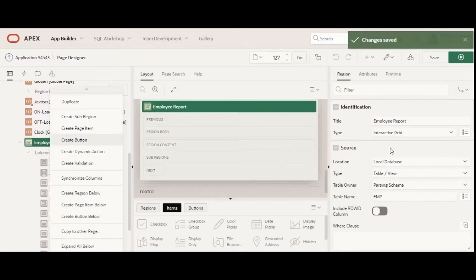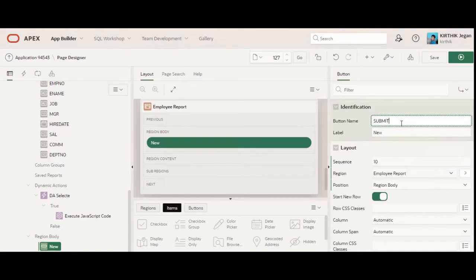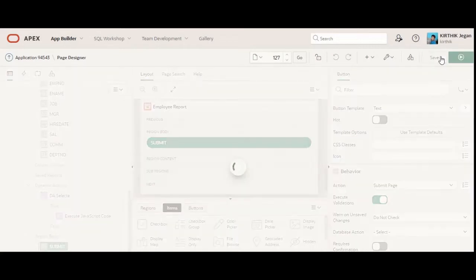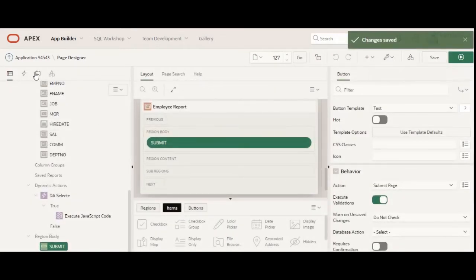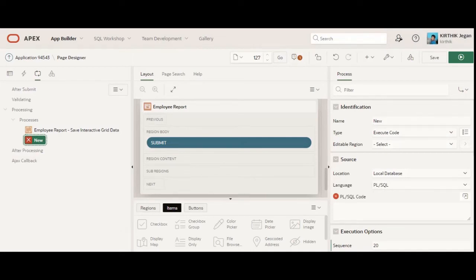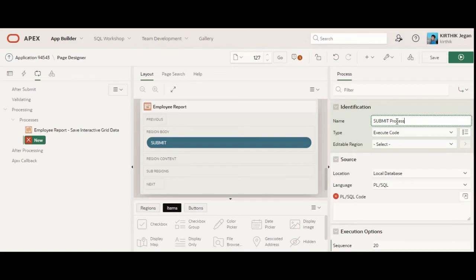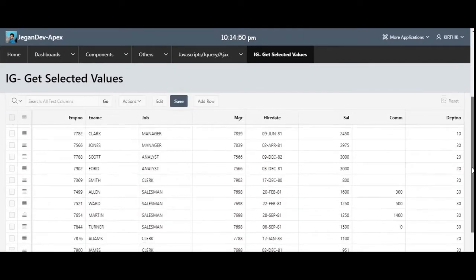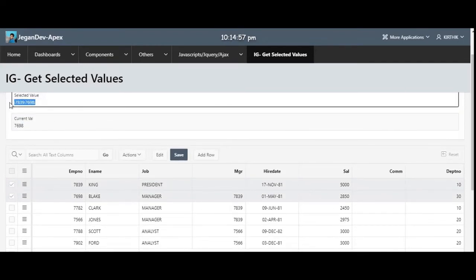I'm going to create a button — I'll put it as 'Submit'. You need to create a page process for the button. Here I'm creating the process. You can do any DML activity based on the selected page items. For example, here I'm selecting two value items — if you want to insert from one table or perform any validations, you can do that.